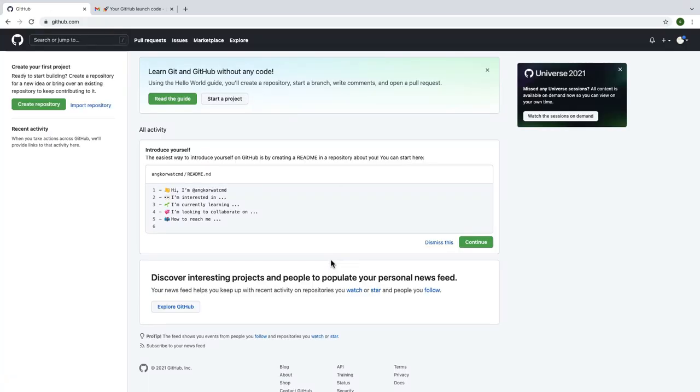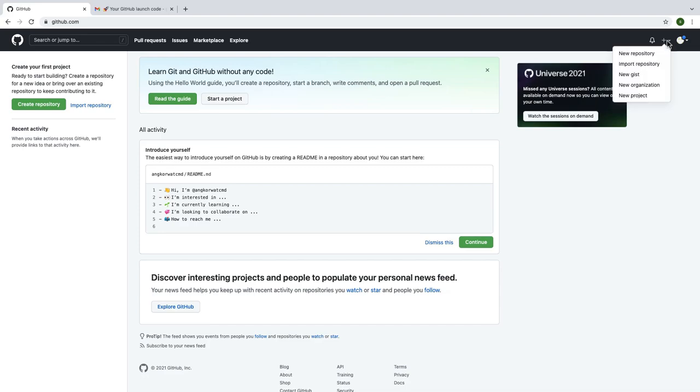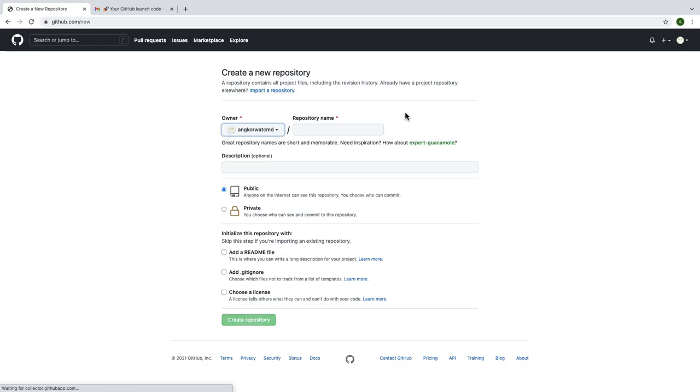Now look at the top bar again and click on plus icon, then choose new repository. Type any name that you want but remember that it is available.